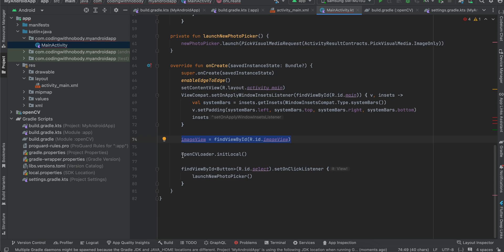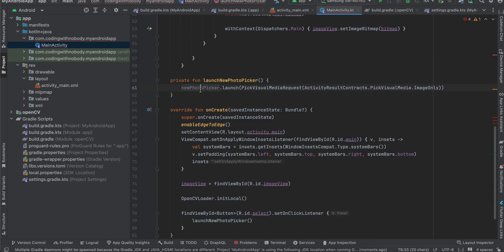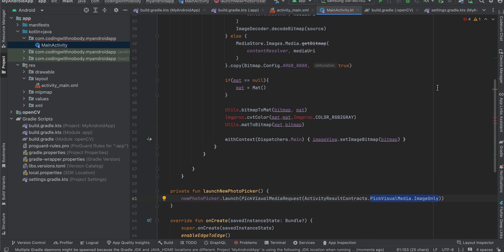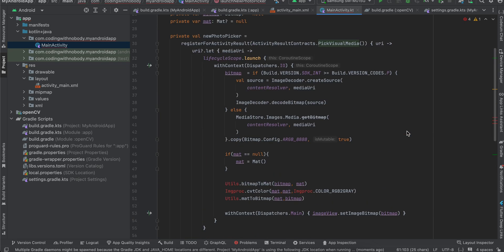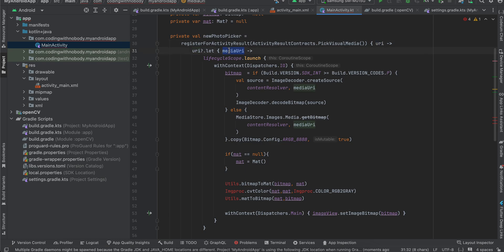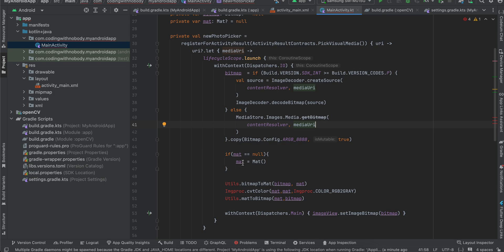So here if you see inside onCreate, I have initialized our image view. And here you first have to initialize OpenCV as well to initialize it. You can use OpenCV loader dot init local and on button click, all I'm doing is that launch new photo picker. So we are just doing new photo picker dot launch, pick visual media request, and we are doing image only. So it will only show images for us. And once the user picks an image, we get a URI over here. And I'm just checking if that is not equal to null, then I'm converting it to a bitmap.